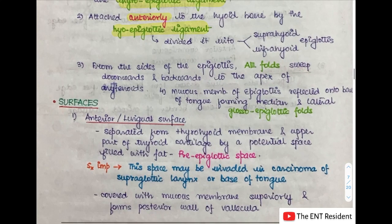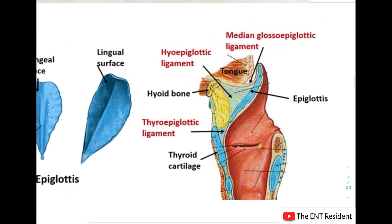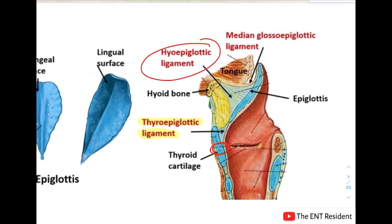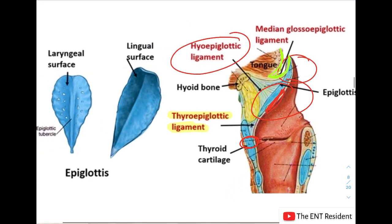From the sides of the epiglottis you will see the aryepiglottic folds, which sweep downwards and backwards to the apex of the arytenoids. The mucous membrane of the epiglottis is reflected onto the base of the tongue forming the median and the lateral glossoepiglottic folds. In the picture you can see the thyroepiglottic ligament attached at the midline of the thyroid cartilage just below the thyroid notch, and the hyoepiglottic ligament dividing the epiglottis into a suprahyoid and infrahyoid part.